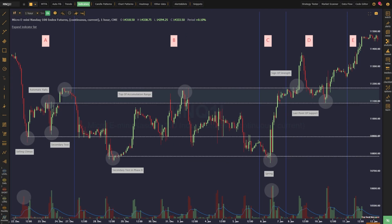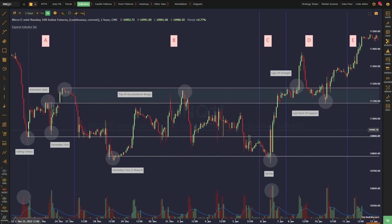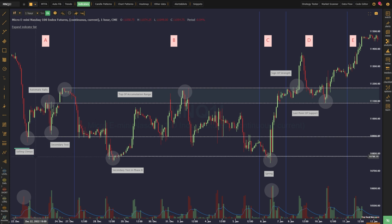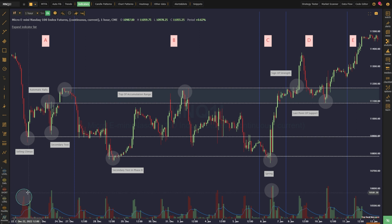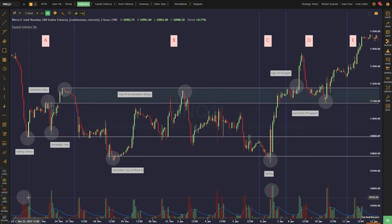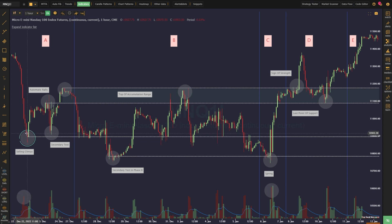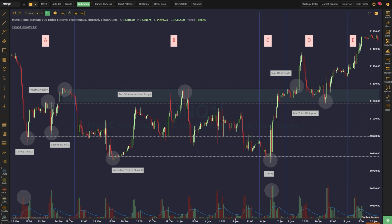The accumulation process starts when the pressure of a downward move leaves the market. This downward move is called a markdown, and the first thing we want to look for at the end of a markdown to signal the beginning of the accumulation process is a selling climax. A selling climax is an instance in which a high amount of volume comes into the market. Although selling climaxes are often associated with feelings of panic and capitulation, the price will often close well off the lows as smart money begins to step into new long positions.